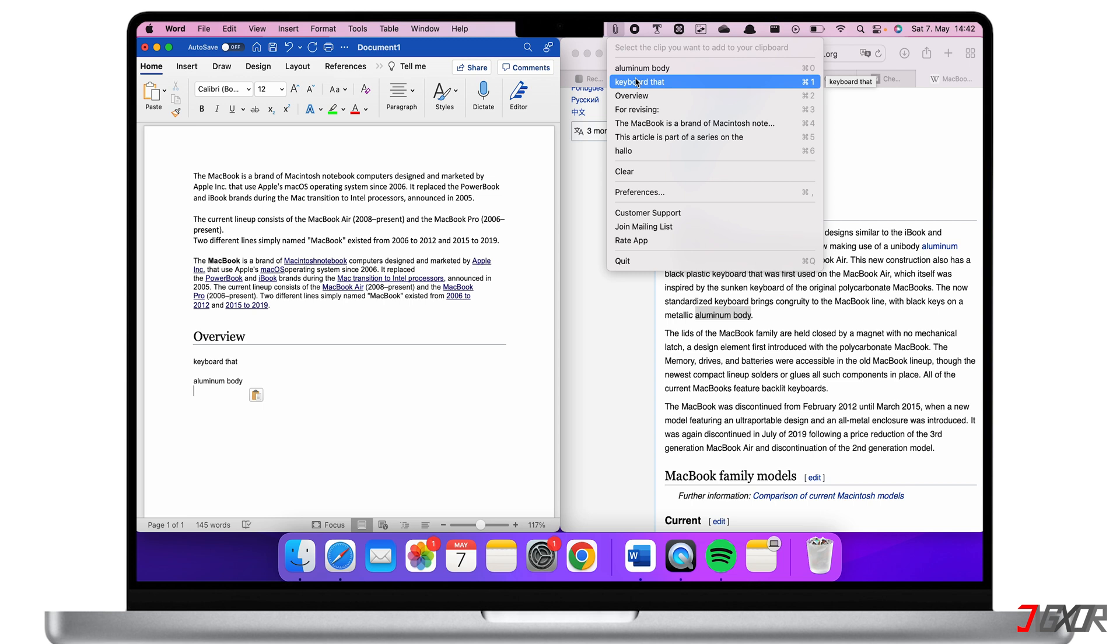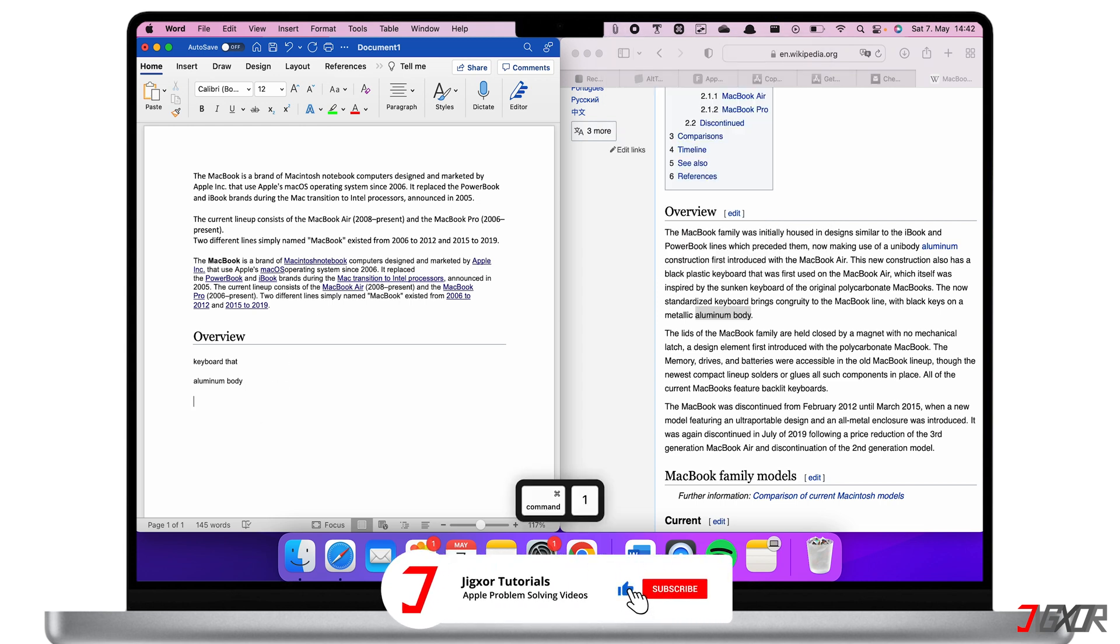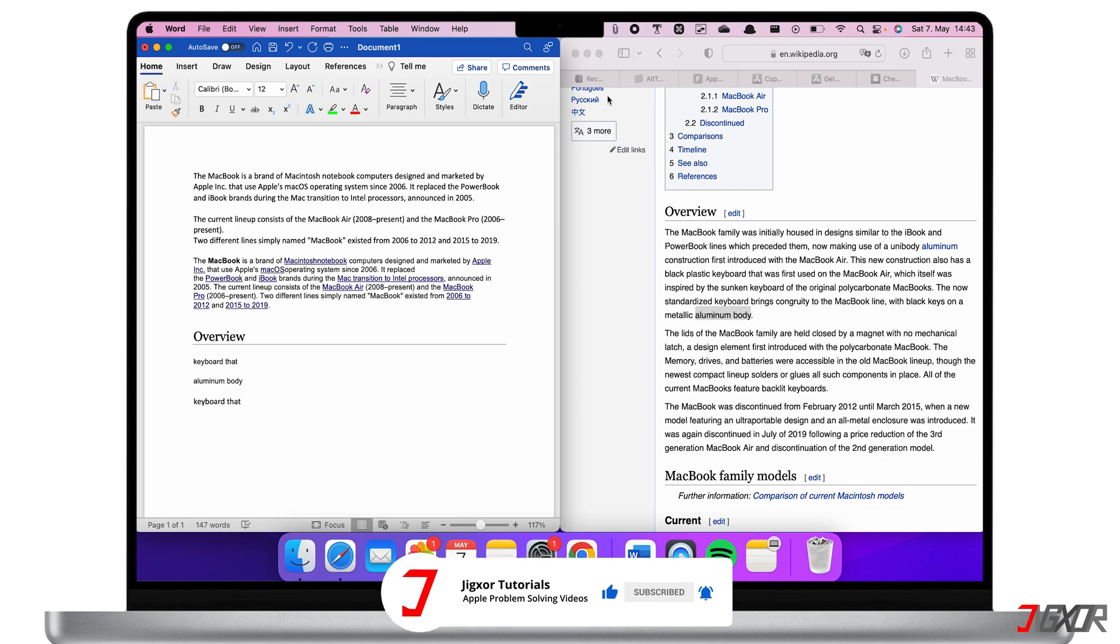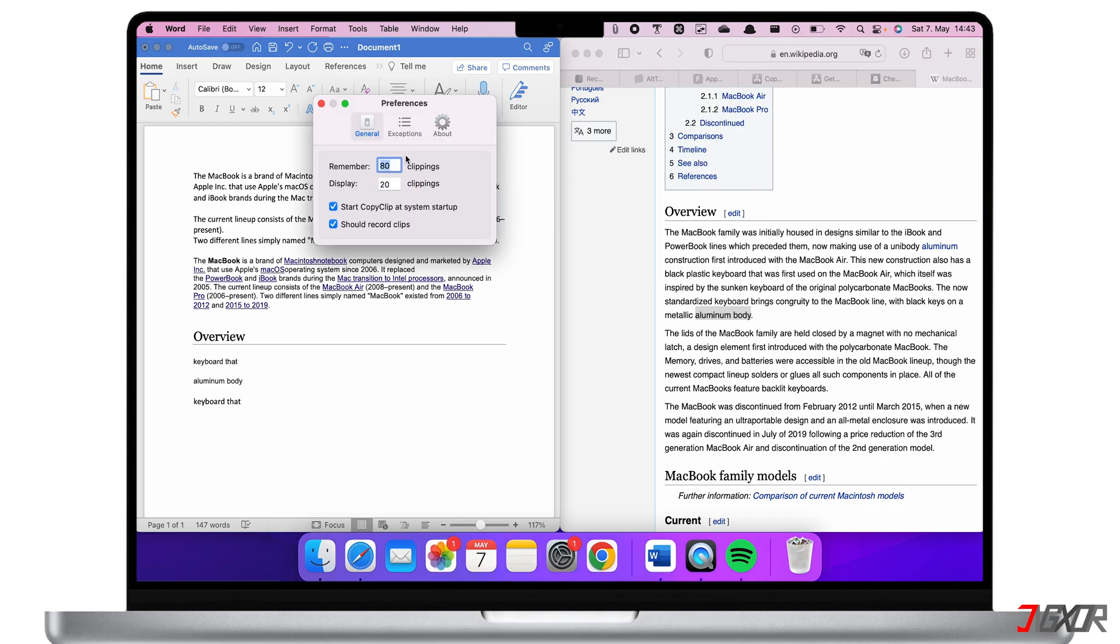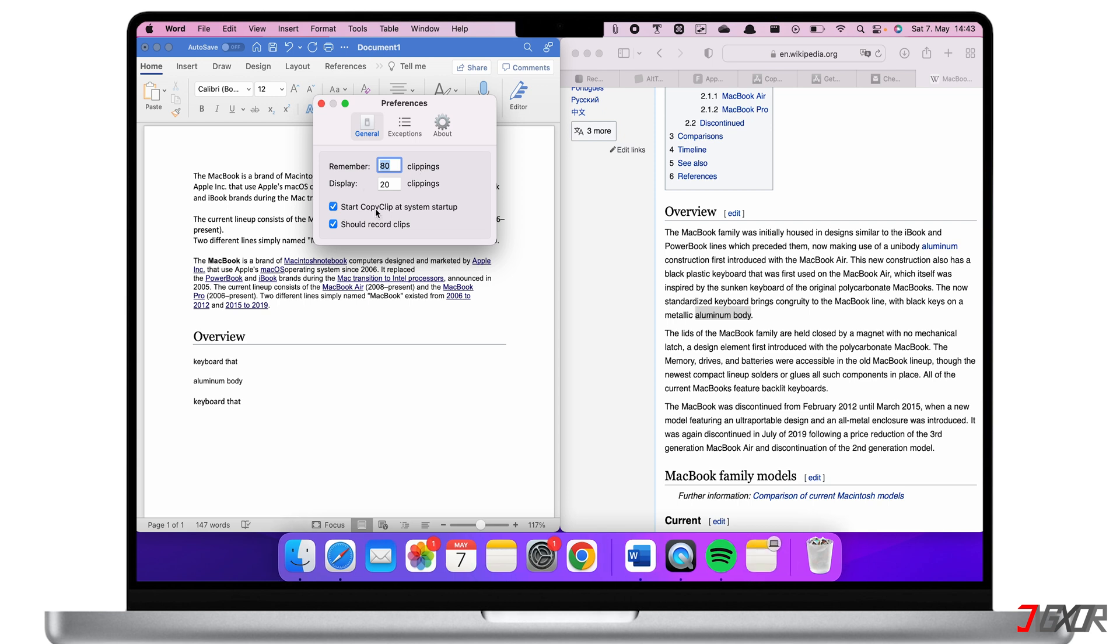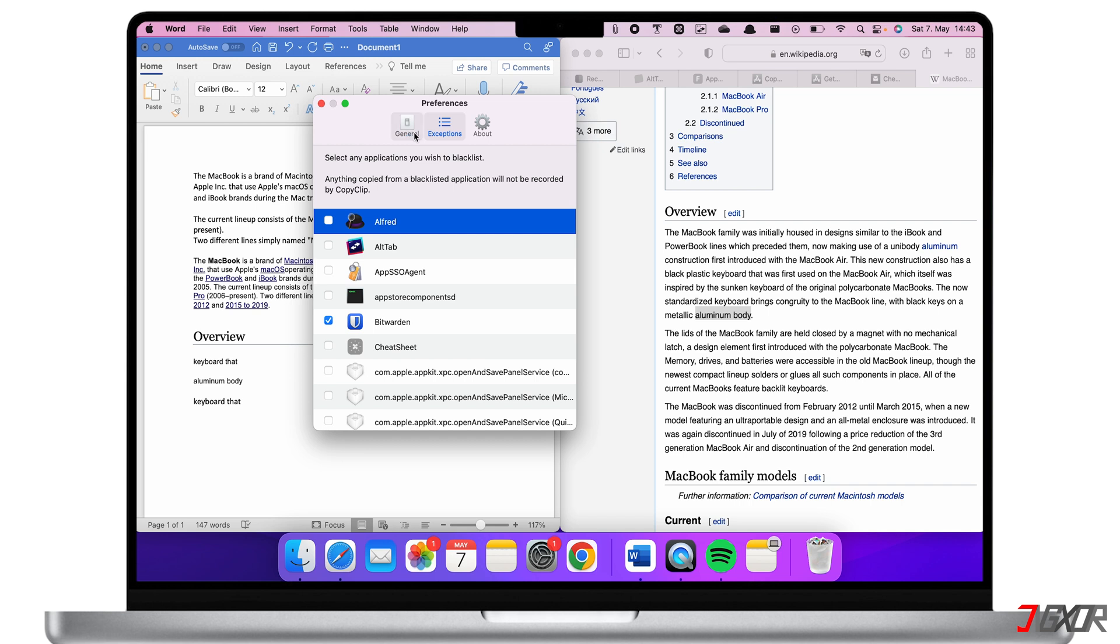You can now paste and place your clippings on the document. Another feature is that you can customize this app as to how many clippings you want the app to remember and display. You can also choose for this app to start on startup and choose apps in the exceptions tab for Copy Clip not to record your clipboard and create clippings. Here I disabled the app to record my clipboard when I'm using my password manager so that it can't record or copy my passwords.